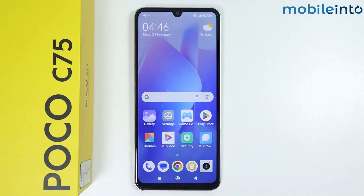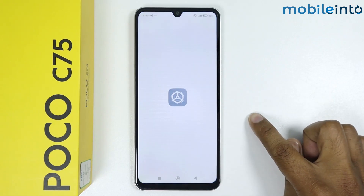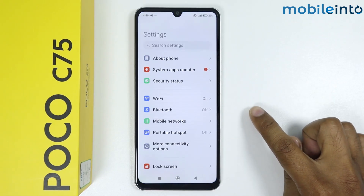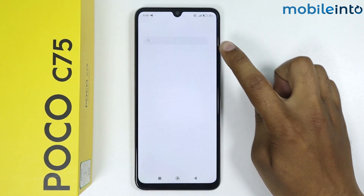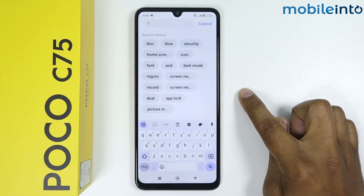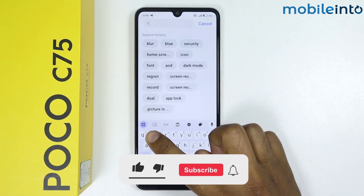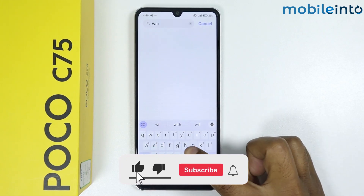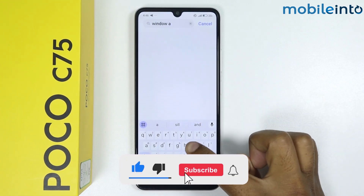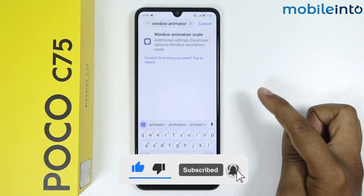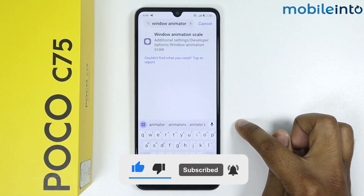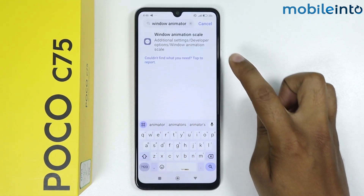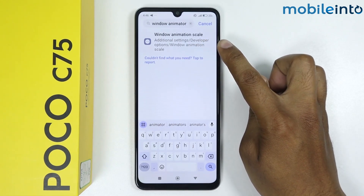In this video I'm going to show you how to fix lag issues on Poco C75. Go in Settings, tap on Search, and search for 'window animator'. As you can see in the search results, window animation scale is showing.